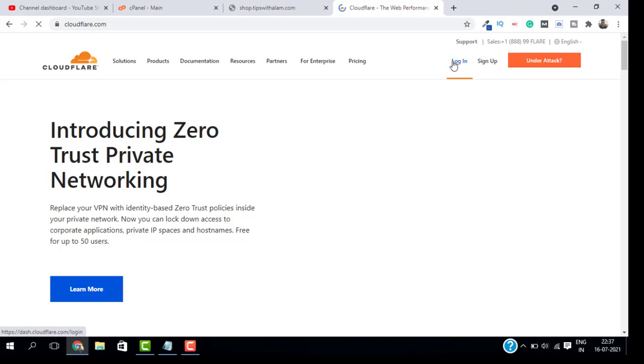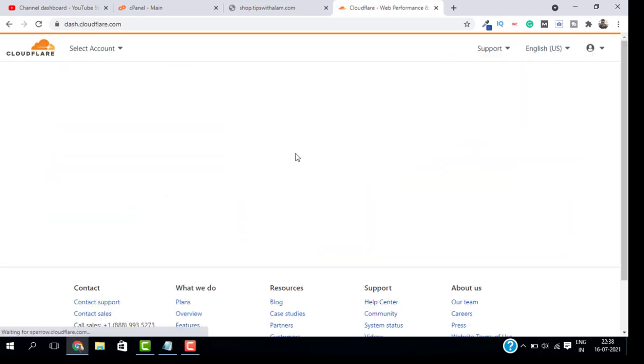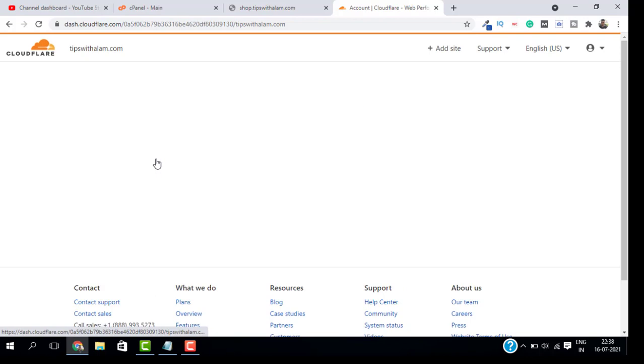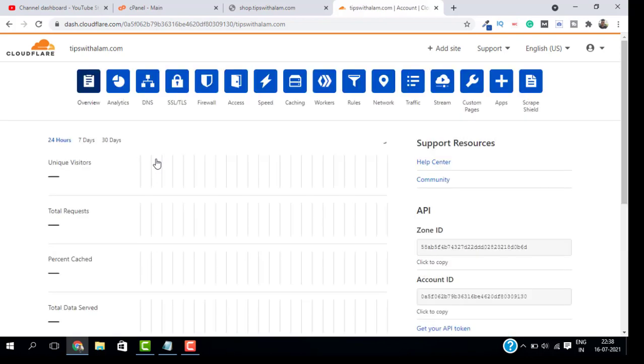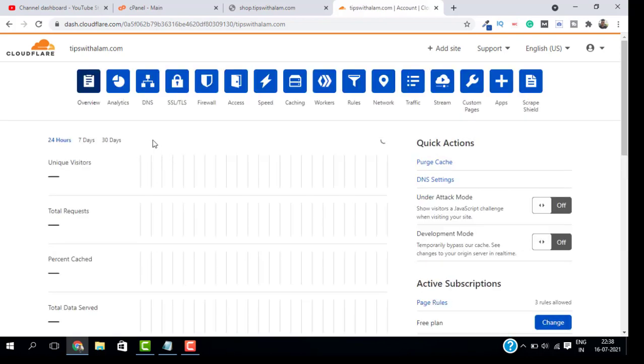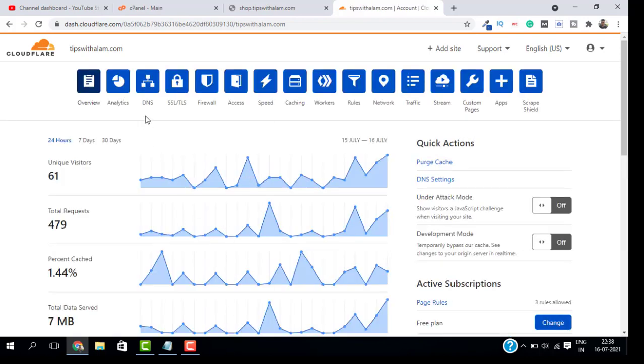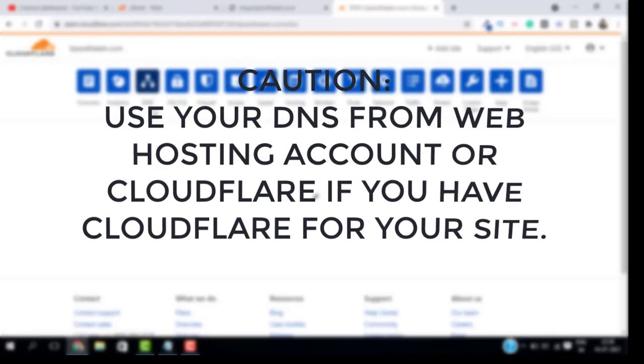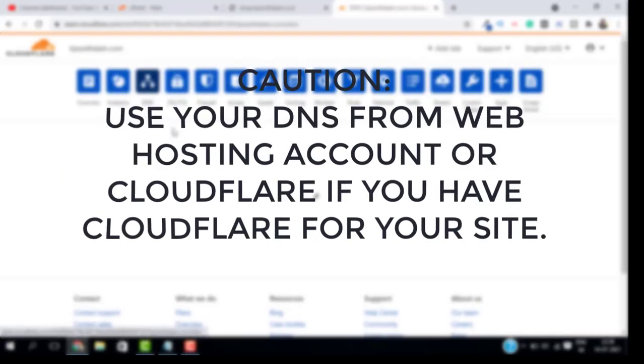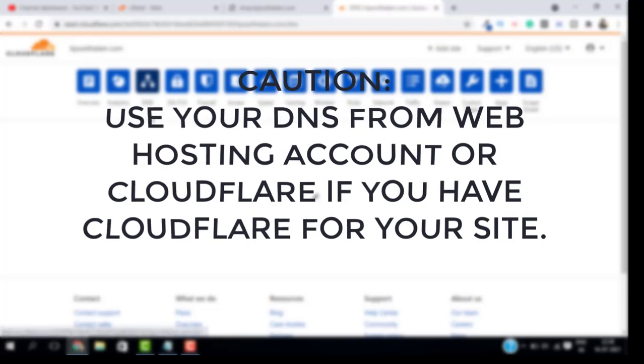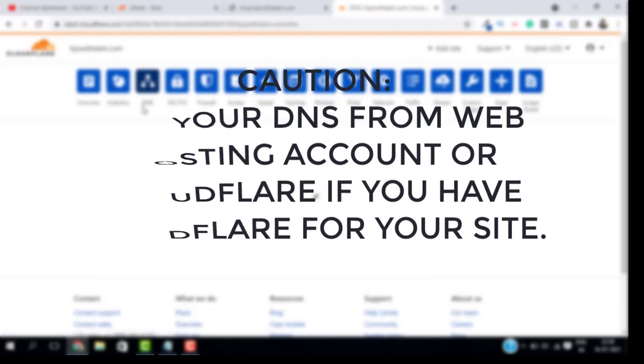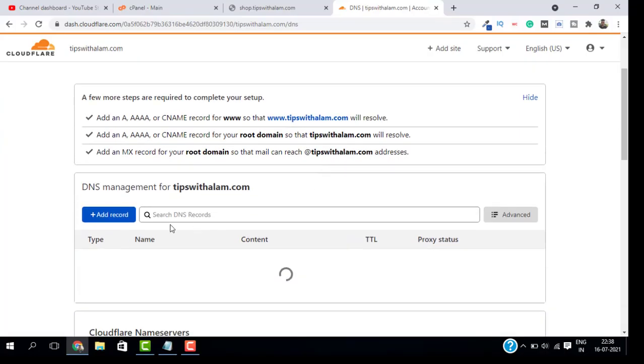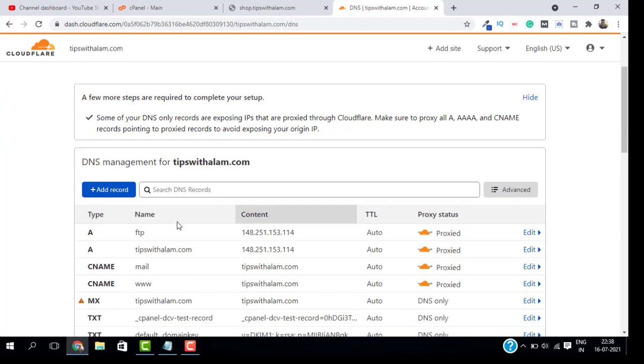Open your web hosting or Cloudflare if you are using Cloudflare. Let me log into Cloudflare and select my website. Here you have so many settings. Go to DNS. If you are using your default nameservers, then you have to do it in your web hosting account. So open the DNS settings.